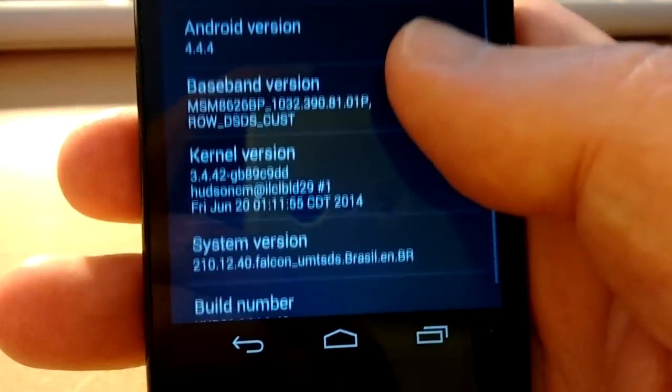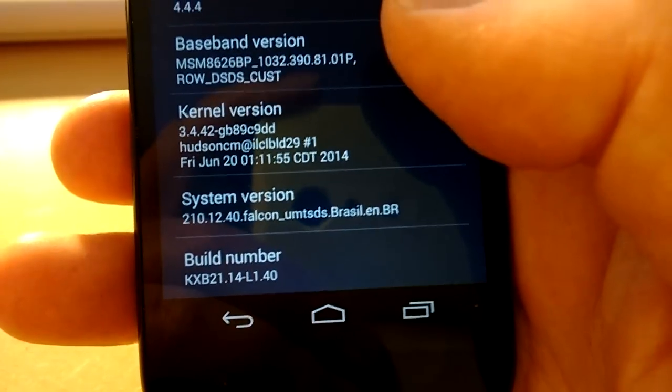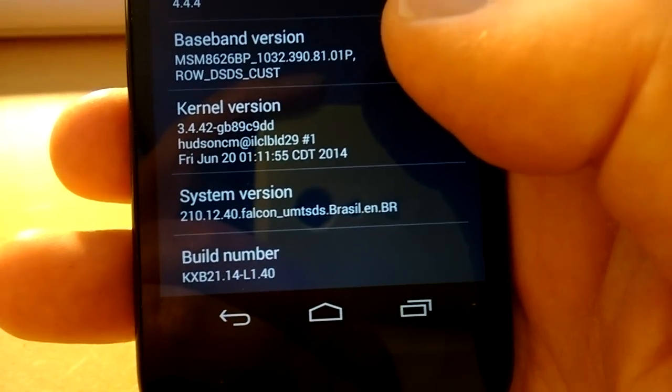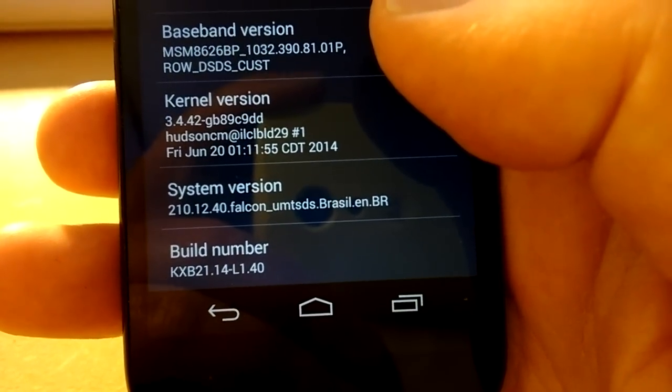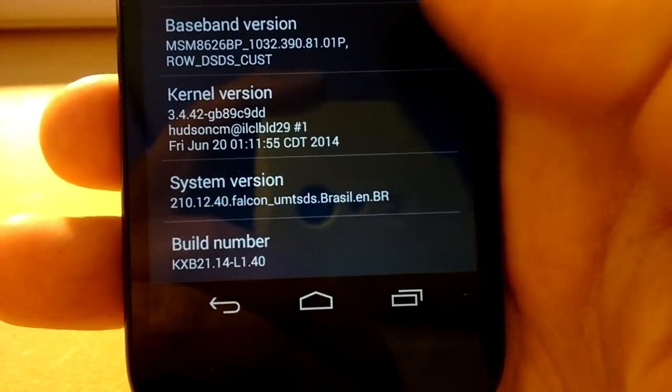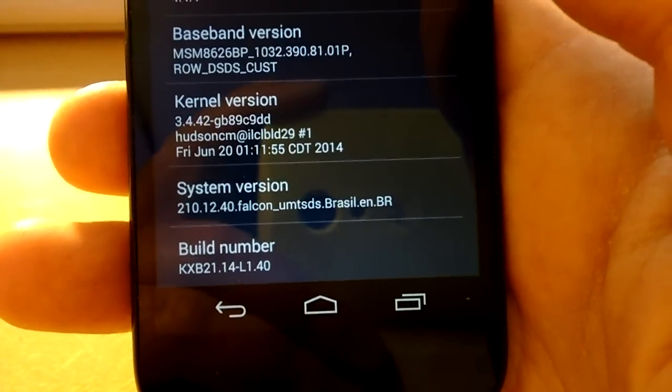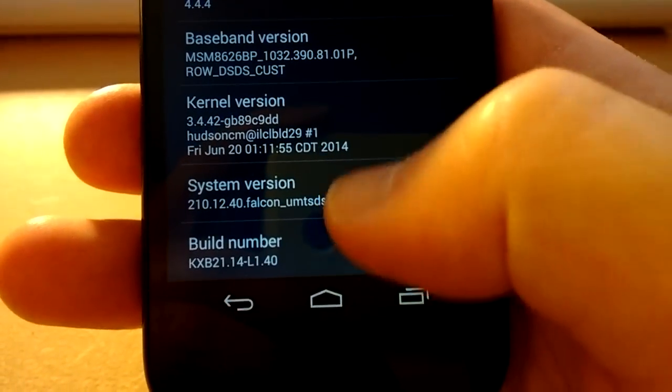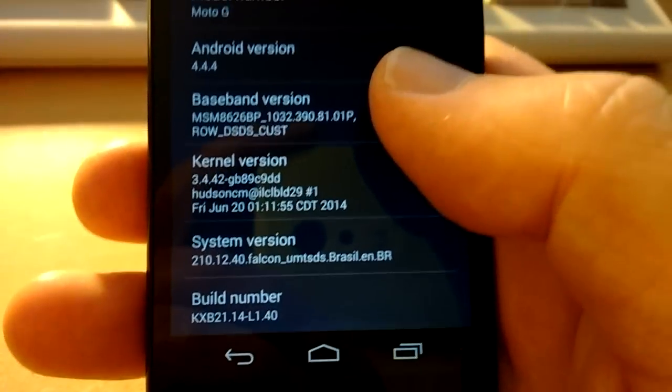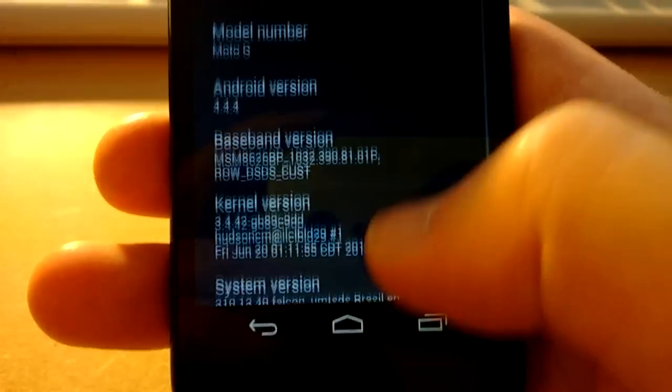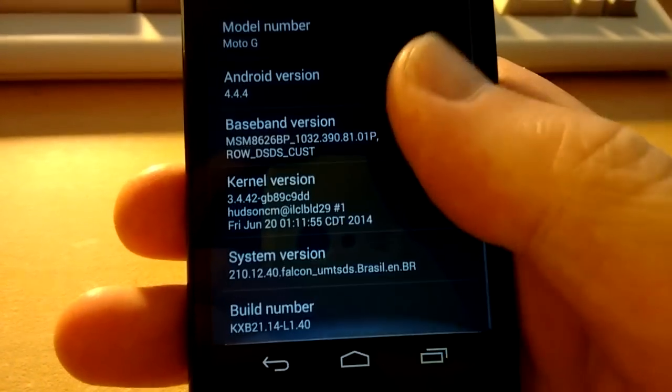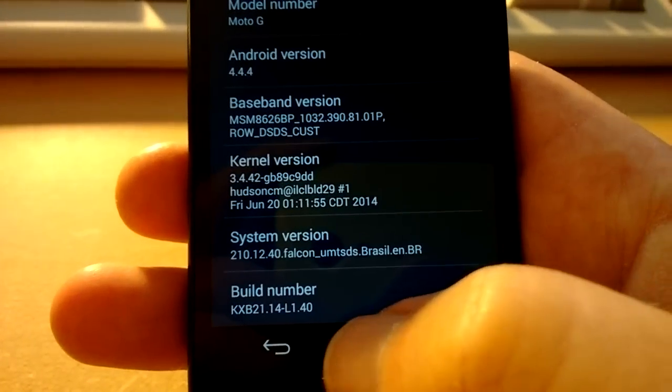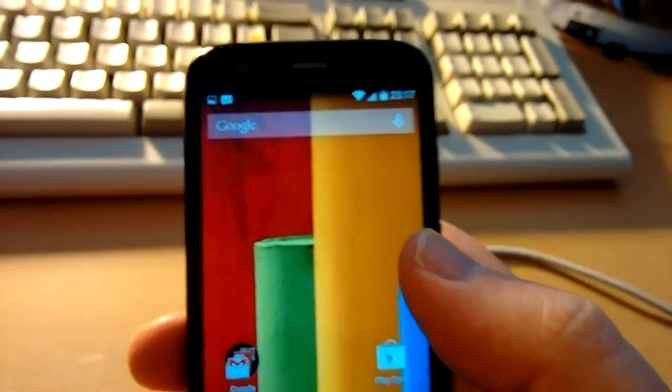There you go, it says 210.12.40.falcon_UMTSDS, which is dual-SIM, dot Brazil dot EMBR. Okay, there's the build number. There's all the rest of the information. So that's now on KitKat.